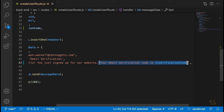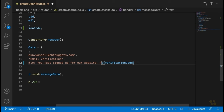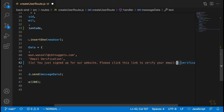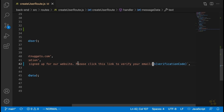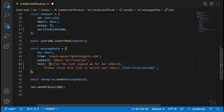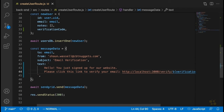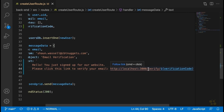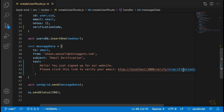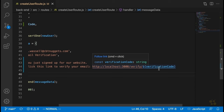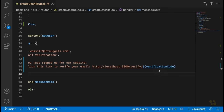Instead of having the user copy and paste the verification code — especially since it's such a long one — we're going to say: 'Please click this link to verify your email.' We're going to change the text to 'http://localhost:3000/verify/' followed by the verification code. We'll need to create a page on our website that this link will send the user to, which will pull the verification code out of the URL parameter and send it to the server to verify that user's email. This means we'll need a few more routes on both our front end and back end.